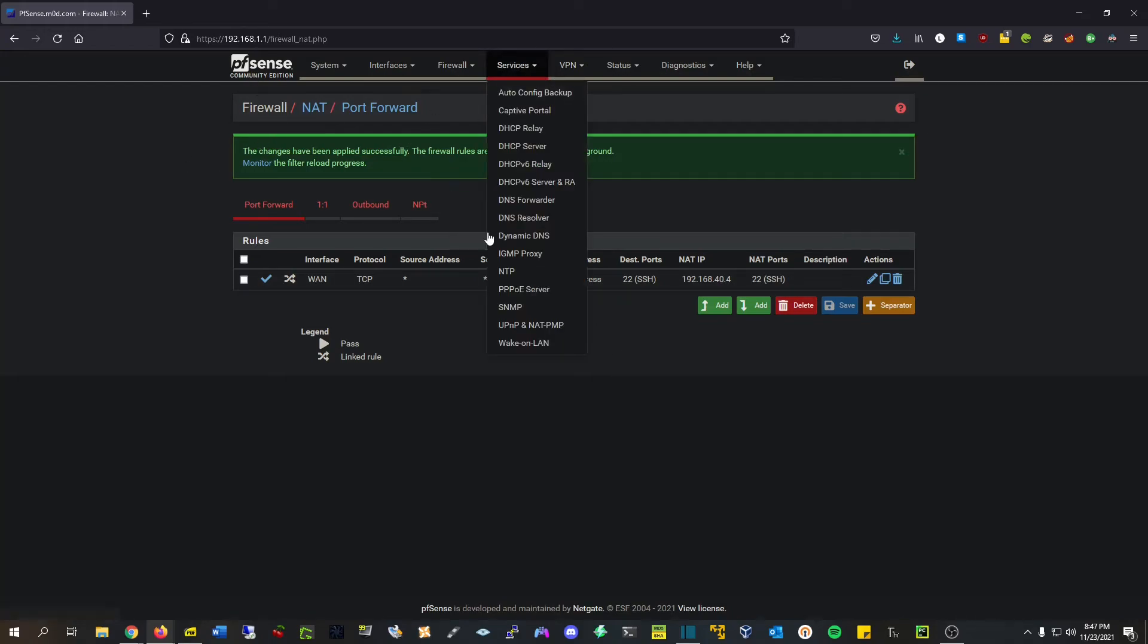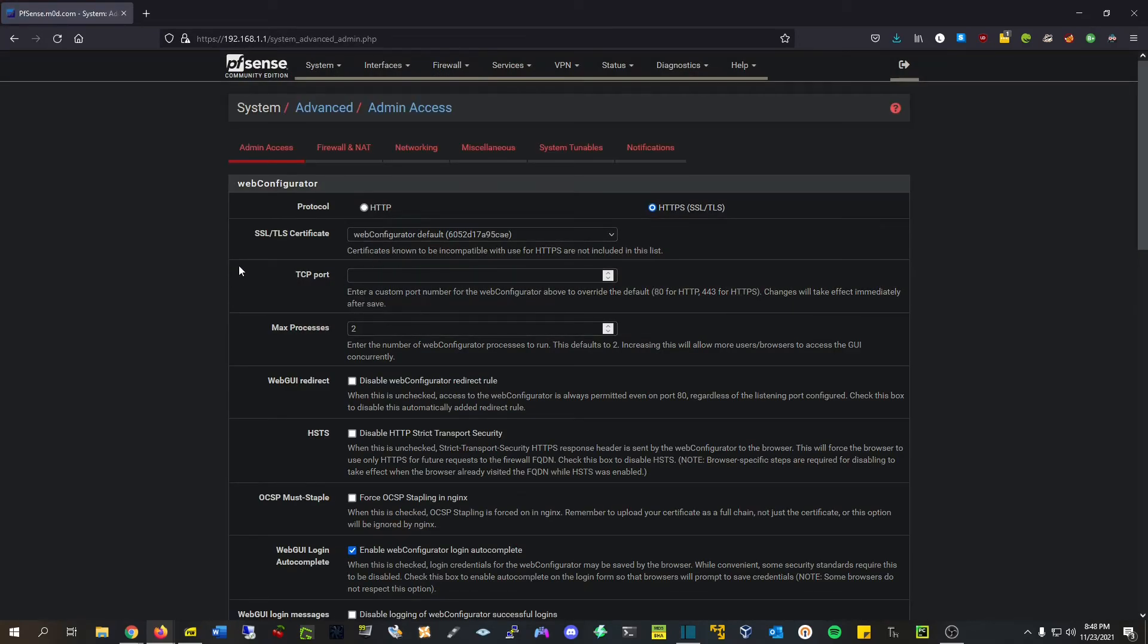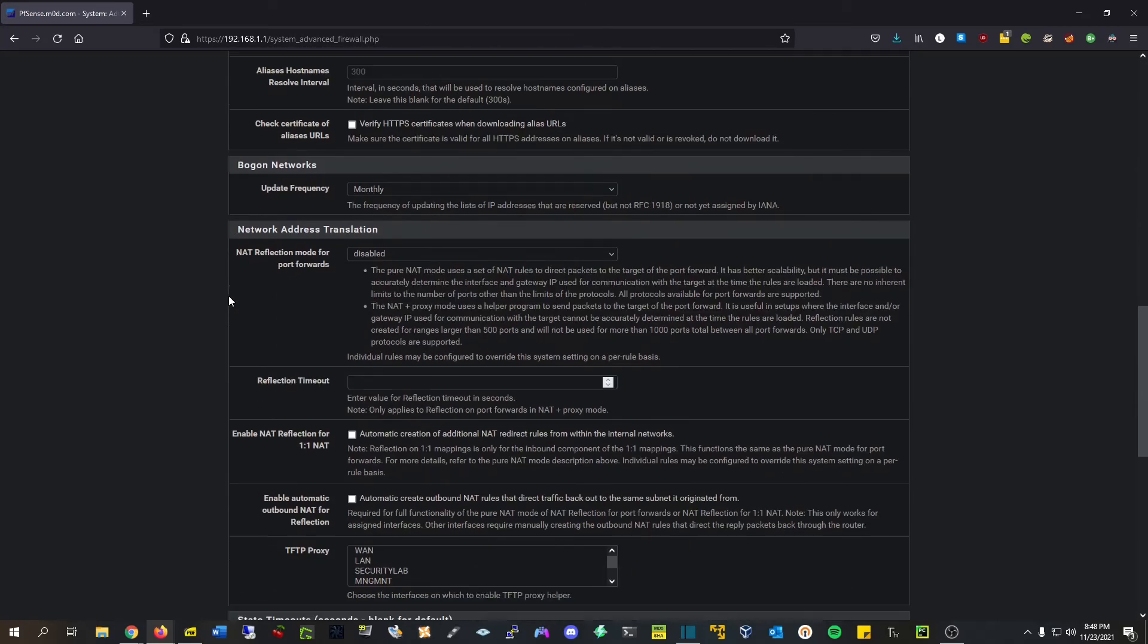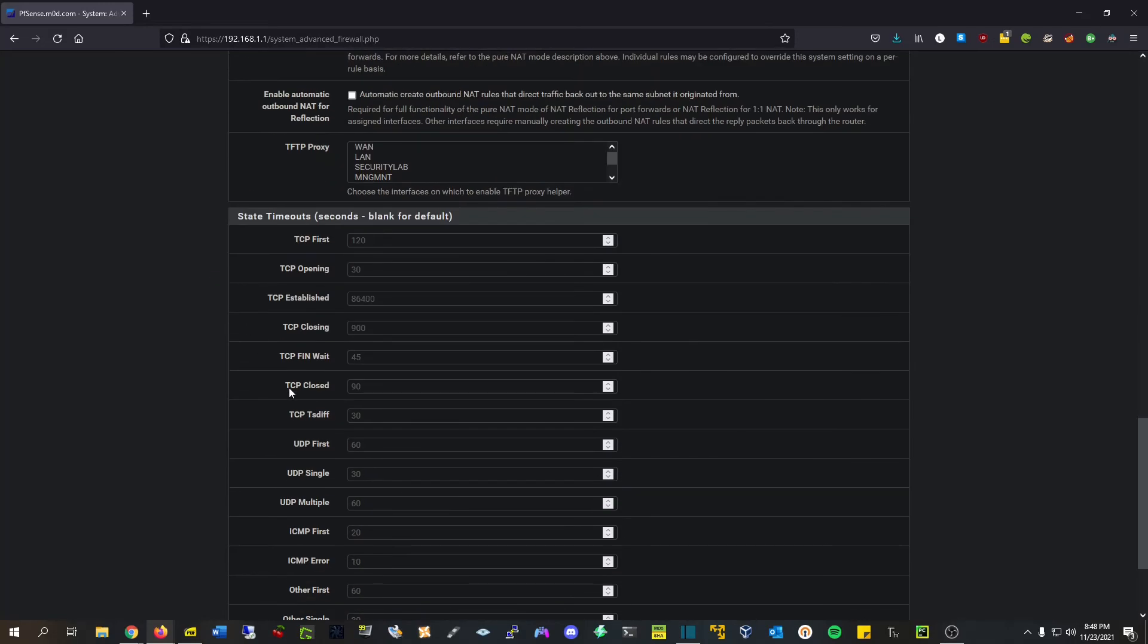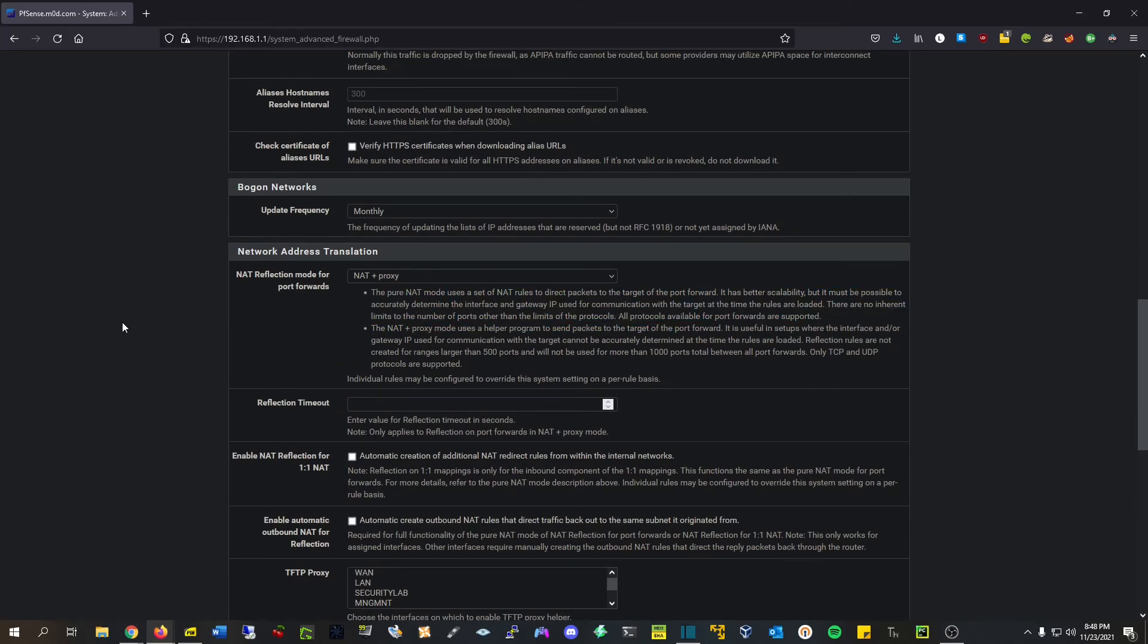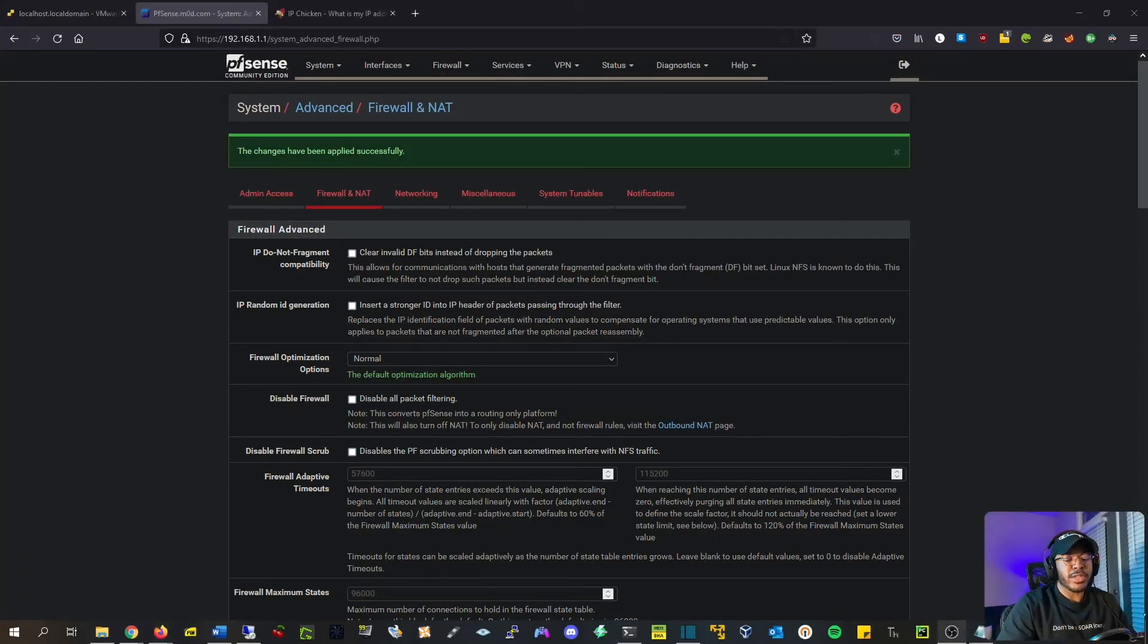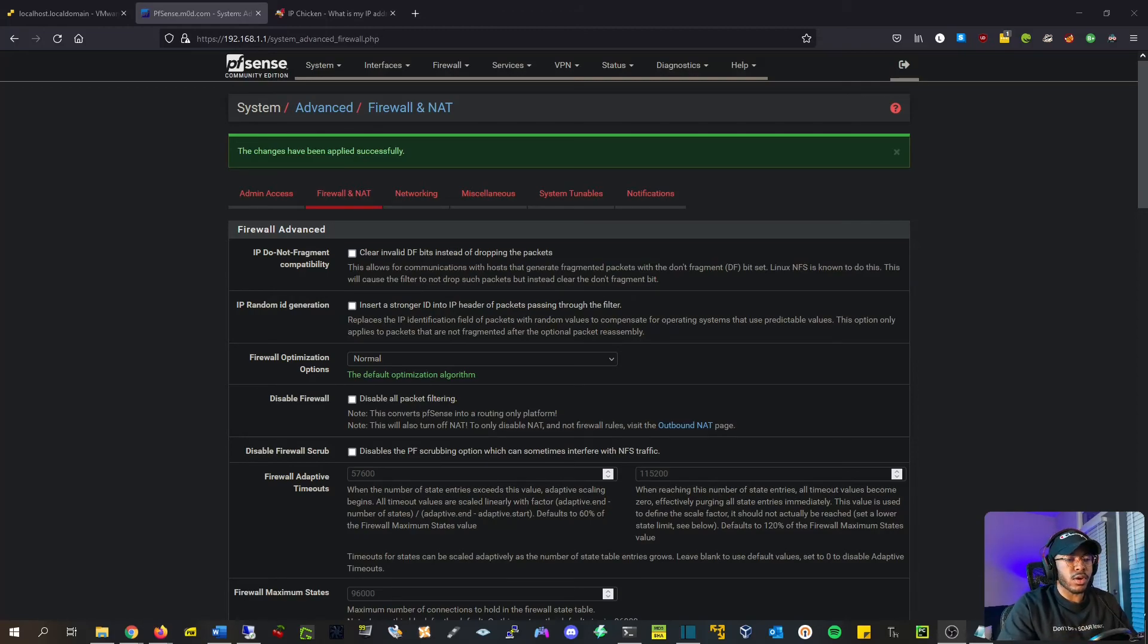And lastly, we're going to enable a NAT reflection, which is under System, Advanced, Firewall, and NAT. And NAT reflection, we're going to use NAT plus proxy. And there's a good description over here if you want to read through that. Hit save. All right, so now we're at the point of completion. We should be able to connect to our honeypot on port 22 using our external IP address.